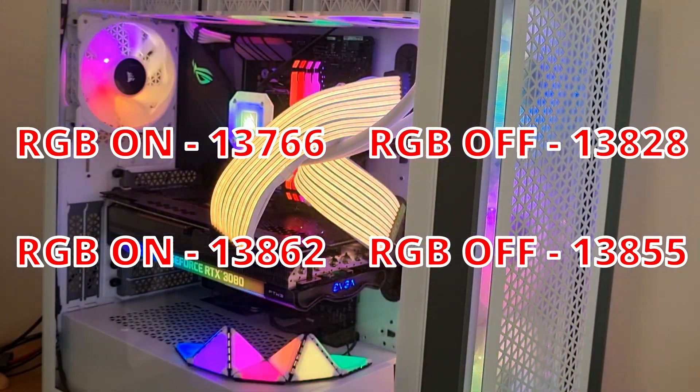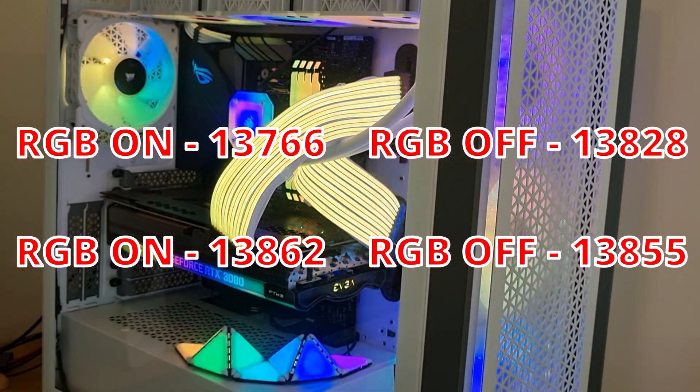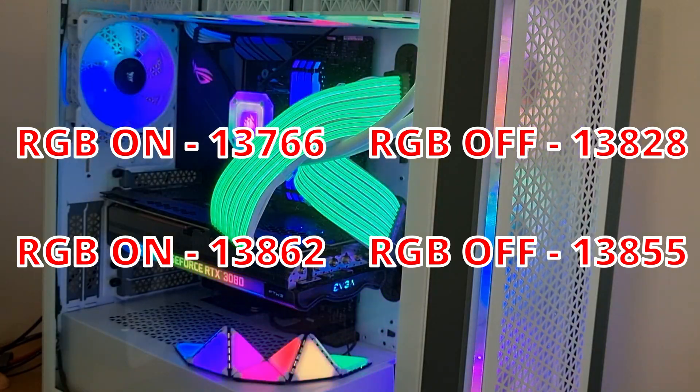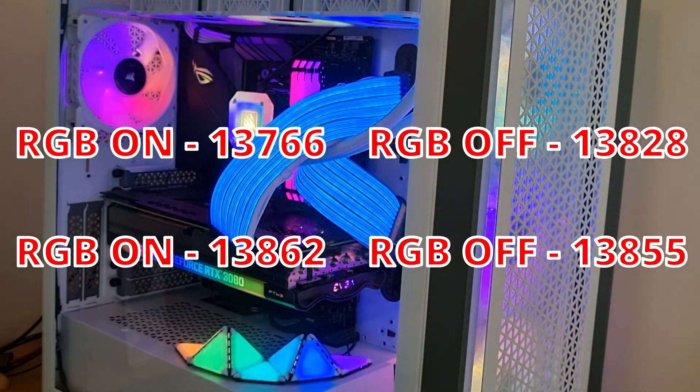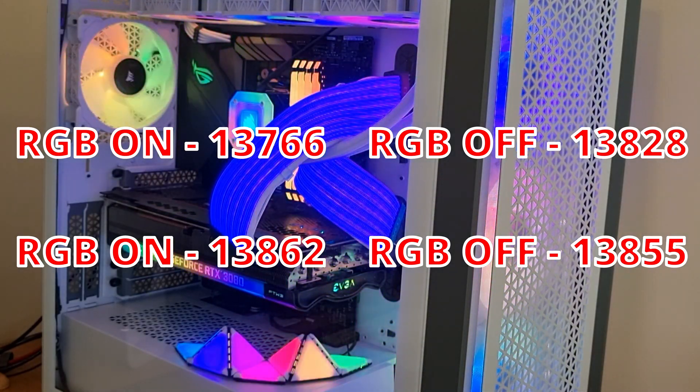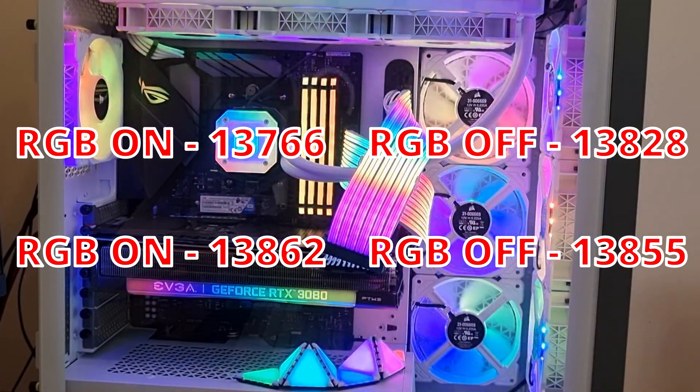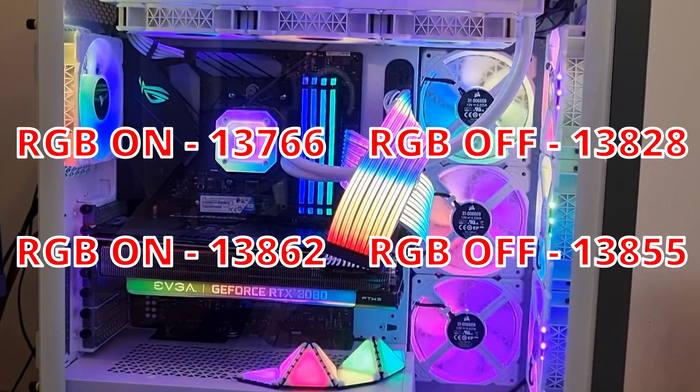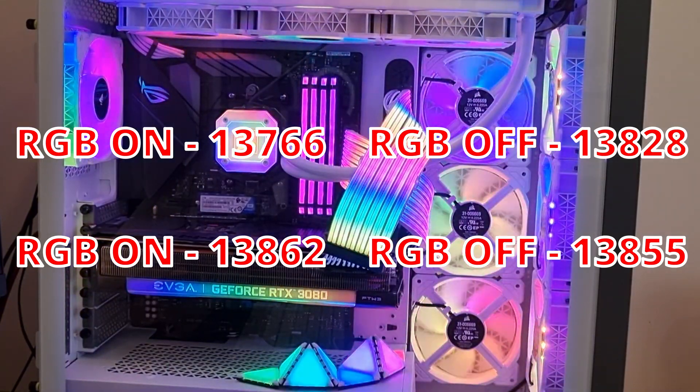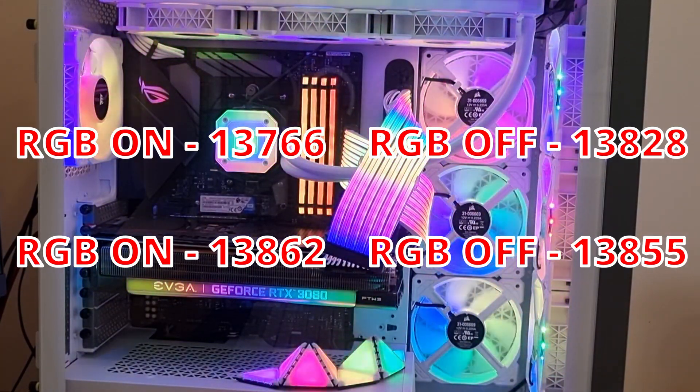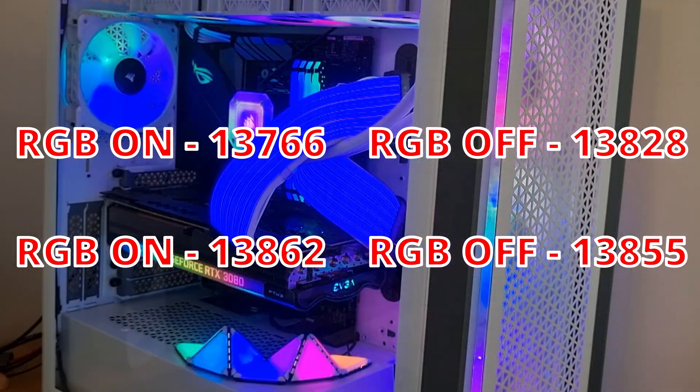RGB off, we did another test. 13,855. So it dropped down a little bit. So that's interesting. It's all around the same ballpark.